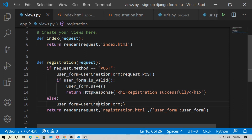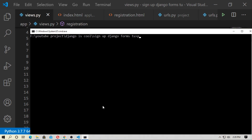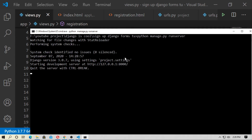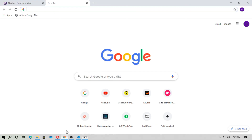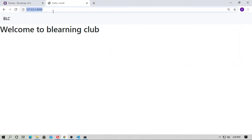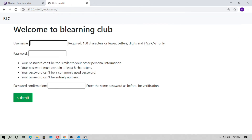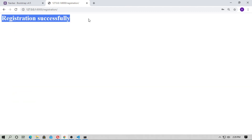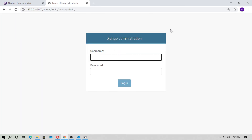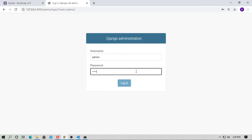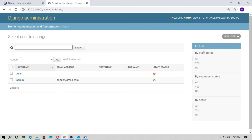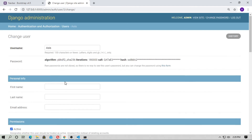Now if user_form is valid, then user_form.save(), then HttpResponse. Run the server: python manage.py runserver. Copy the localhost URL and paste it in the browser, go to registration. Here is the form for registration. Fill in the username, password, and confirm password, then submit. Registration successfully. Go to the admin, type admin and password admin, then login. Go to users — here is the username. It was created successfully.